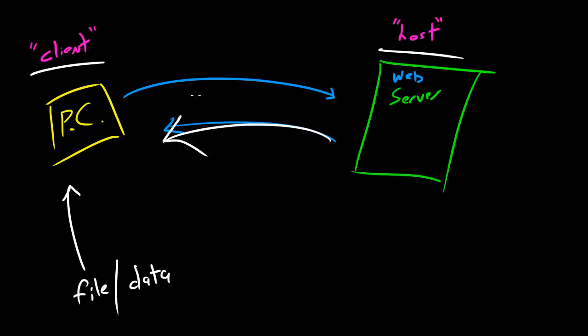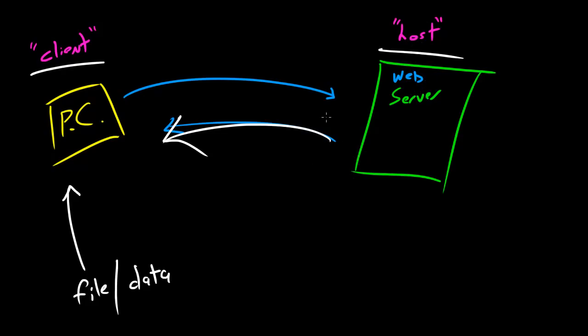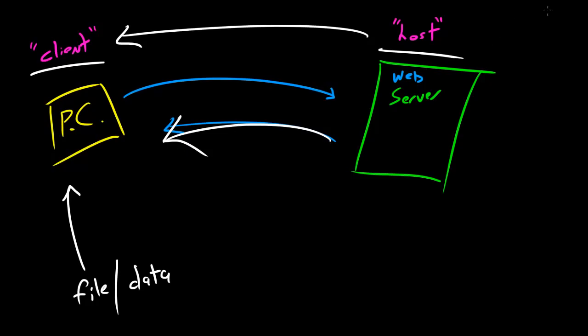So again, whenever we're talking about this in computer networking, we aren't talking about getting food or getting business services, we're talking about getting data. So one last time just to recap: whenever you want to view a website on your computer, you type it in and you request it from the web server or the host, and the host is basically going to give the data to the client. So the client gets data or a website file from the host. Wham bam thank you ma'am, boom roasted.